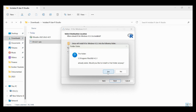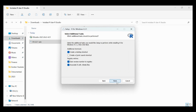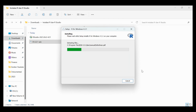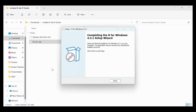Click next, next, and next. We will wait for the installation of R to finish.